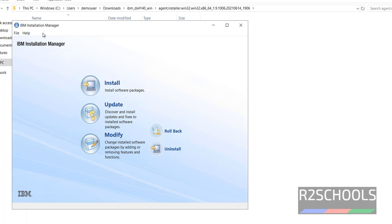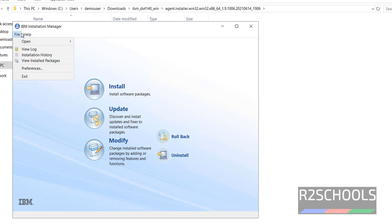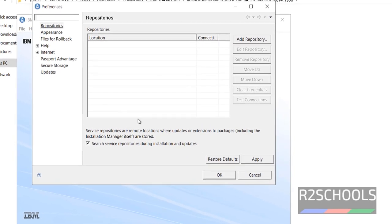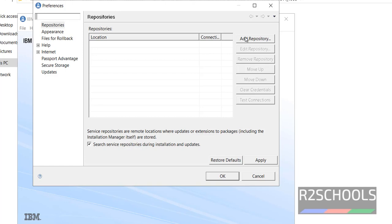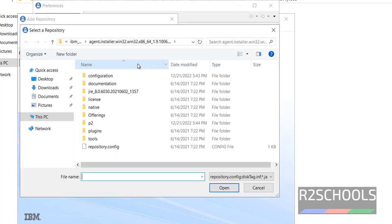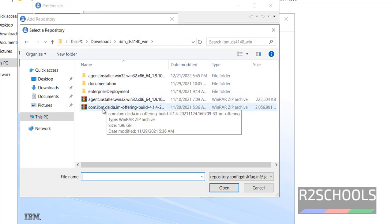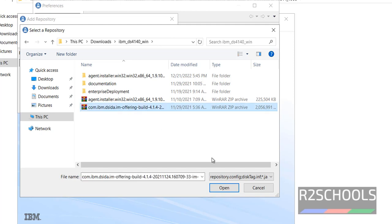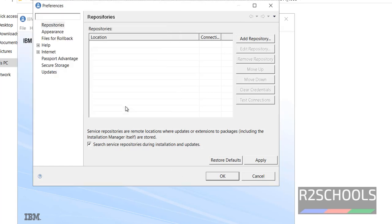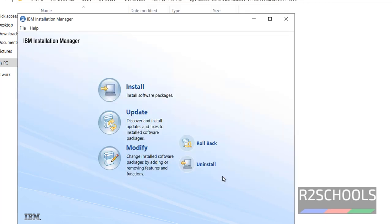This is the installation manager. First we have to go to file, preferences. Then click on add repository. Browse the download directory. Select this com.ibmdsida.im GIF file. Click on open. Click on ok. Click on apply. Then click on ok.